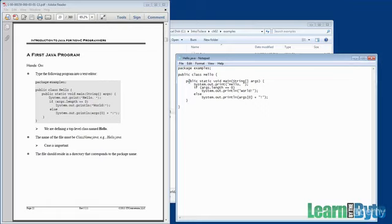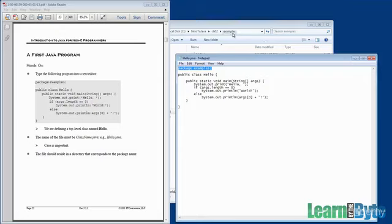I'd like to talk through the file line by line and give you a feel for what you just typed in. First thing, package examples. A package corresponds to a directory. That's why we put the code under the examples directory. We're going to see later on that we can use packages to group together similar code.